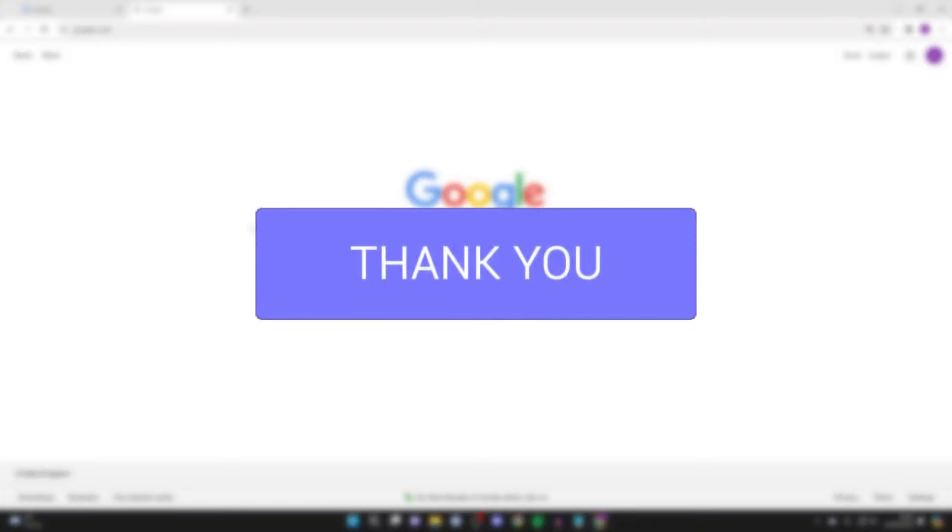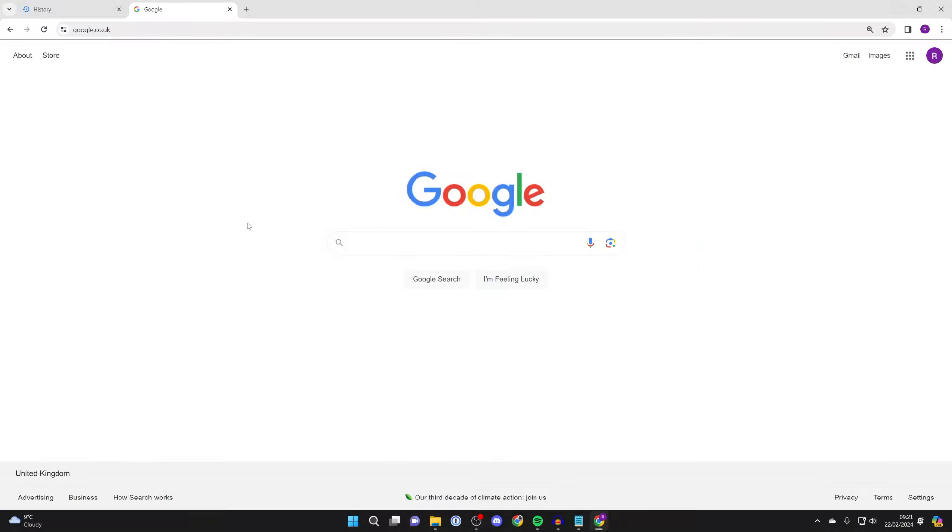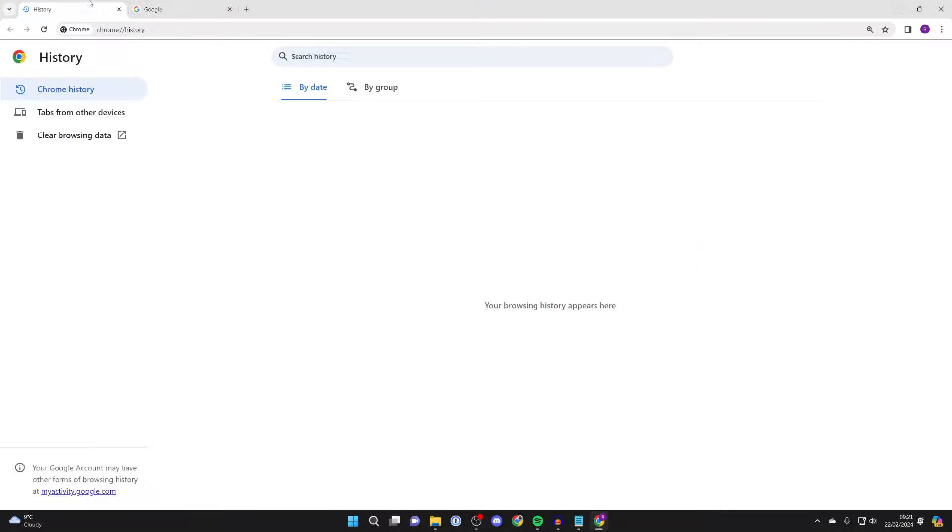I just went and deleted my browsing or search history in Google Chrome. As you can see here we are, I'll refresh it, there's nothing here.